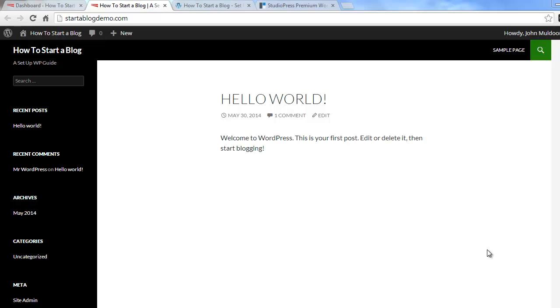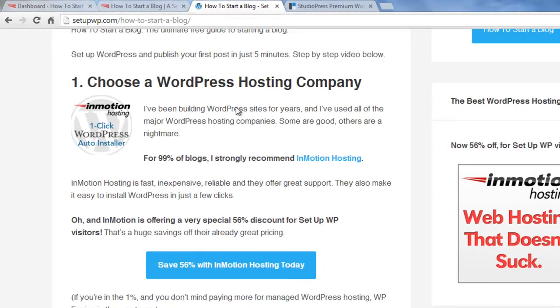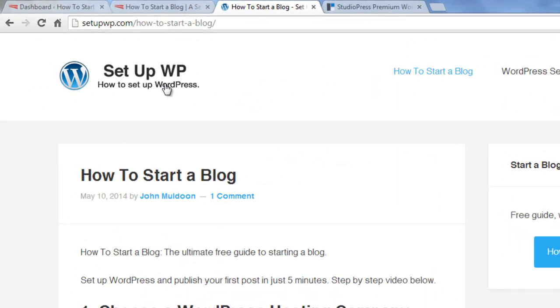Hey guys, it's John from SetupWP with another WordPress tutorial for you. In our last video we set up this new blog website, so we went to setupwp.com and clicked on how to start a blog.